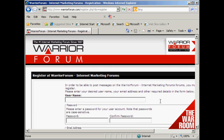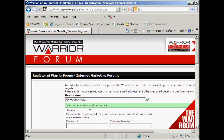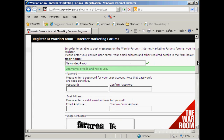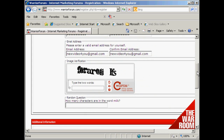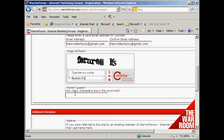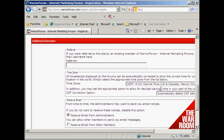It takes you to this page where you enter your username and password. You can use any name you want — I'm going to use my Gmail address. I'll call this 'new video for you' and it says this username is valid and is not in use. So now I'm going to enter a password, then it wants my email address, then you need to fill out the CAPTCHA and the random question.